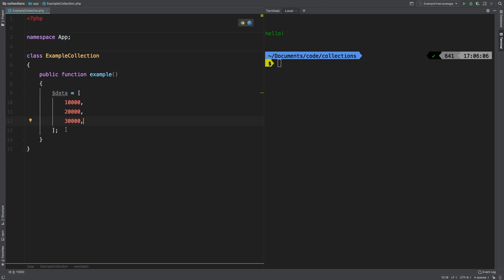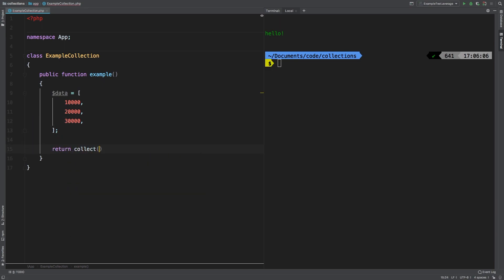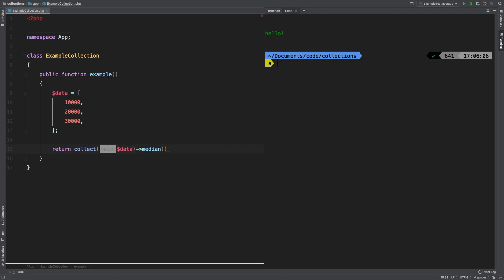Now let's return collect our data array and call median on it. Let's check out the results: 20,000, exactly what we expected.